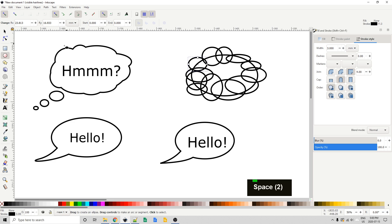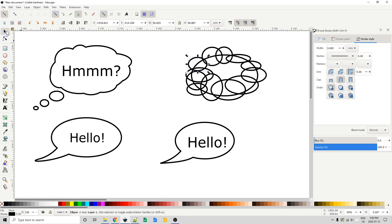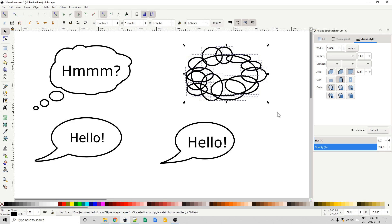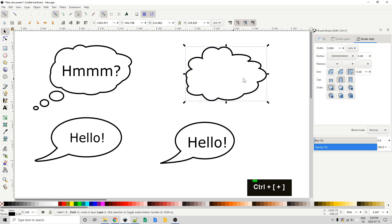Now, to create this sort of uniform cloud-shaped figure, we just need to use our select tool, click and drag around everything, control plus on the keyboard to union it all, and I have this really crazy thought bubble.